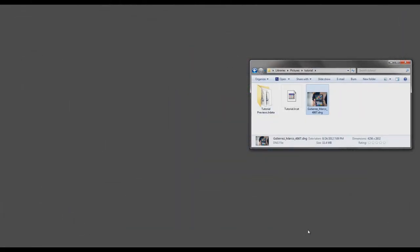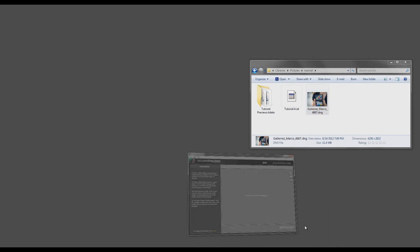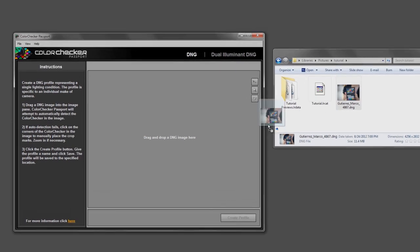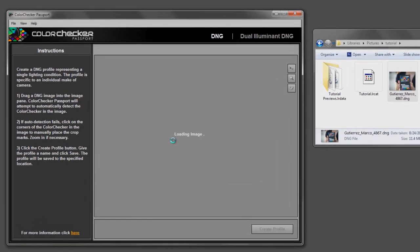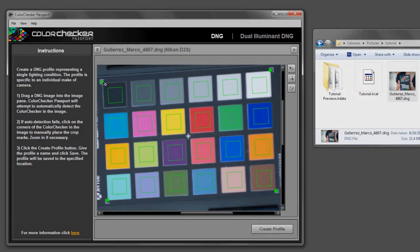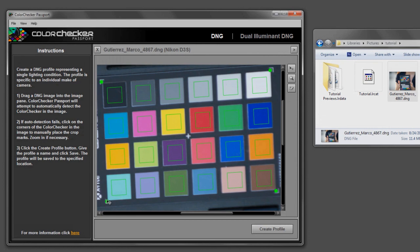Now the first program I'm going to show you is the X-Rite software, and it's really simple to use. All you do is take your DNG image and drag it right in there, and it's actually going to look for the color checker passport. This will work on the Macbeth color chart, but you'll have to find the Macbeth color chart by hand. You can do that by using this grid. And as you can tell, it's actually found my passport automatically, and it's really just perfectly aligned.